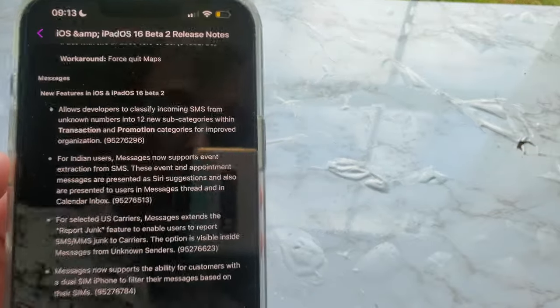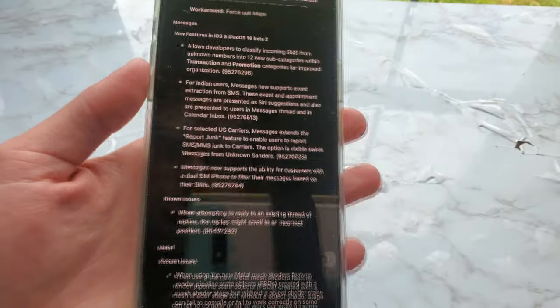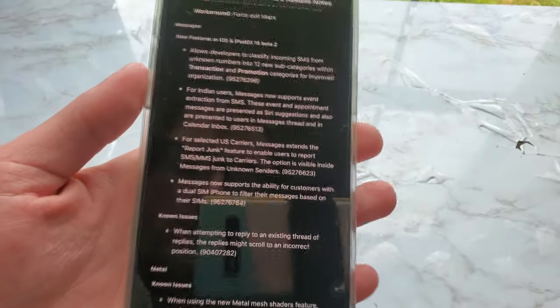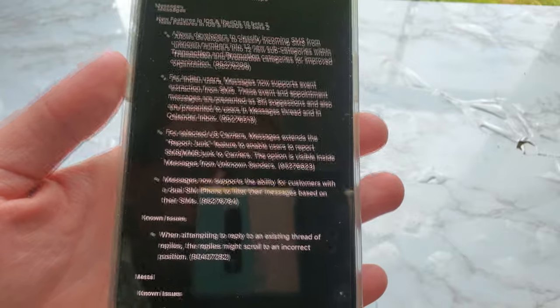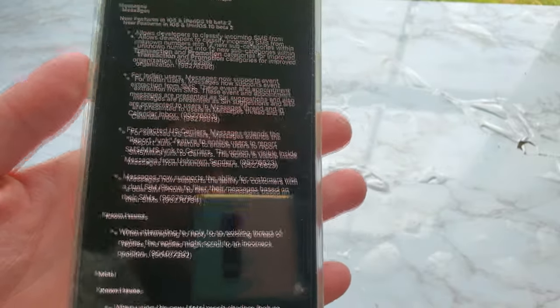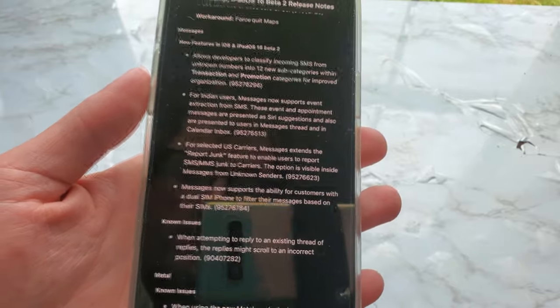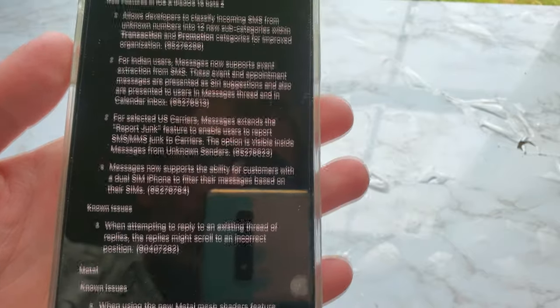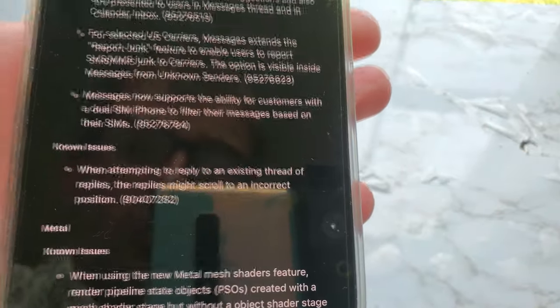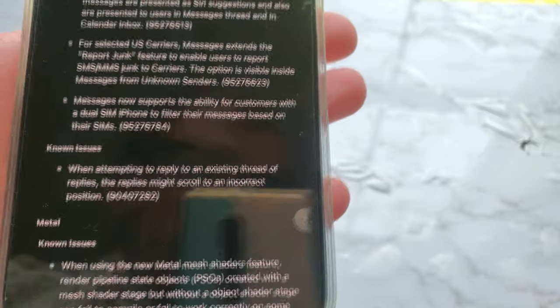There are new features inside of Messages. It allows developers to classify incoming SMS from unknown numbers into 12 new subcategories within transaction and promotion categories for improved organization. For Indian users, Messages now supports event extraction from SMS — these event and appointment messages are presented as Siri suggestions and in the Messages thread and calendar inbox. Also for selected US carriers, Messages extends the report junk feature to enable users to report SMS and MMS junk to carriers, visible from unknown senders. Messages now also supports the ability for customers with a dual SIM iPhone to filter their messages based on their SIMs.